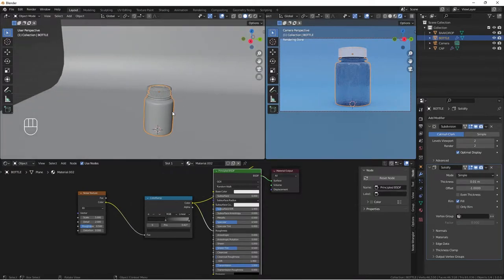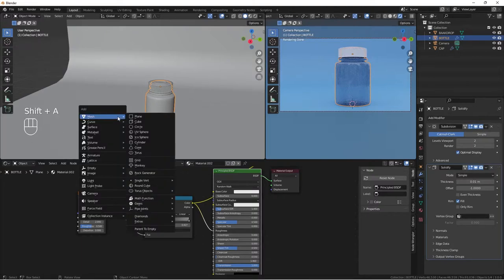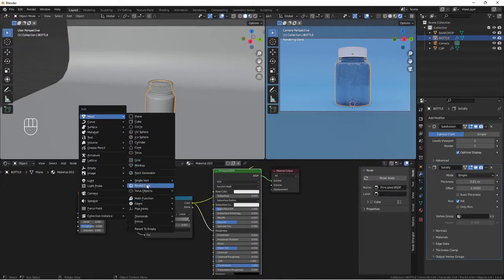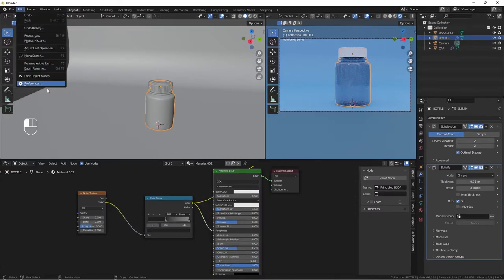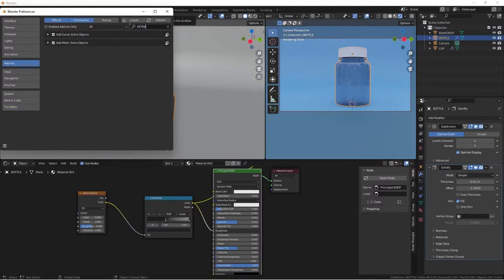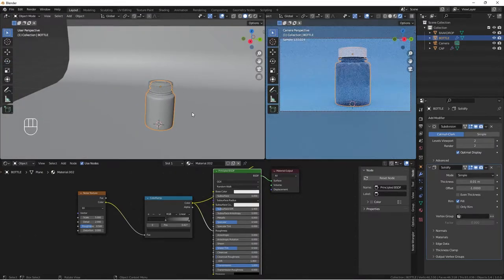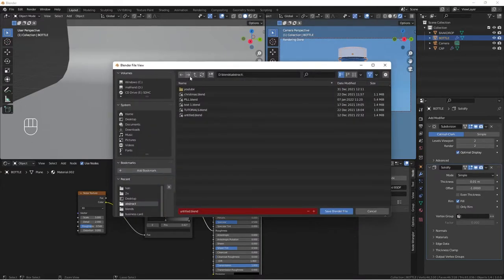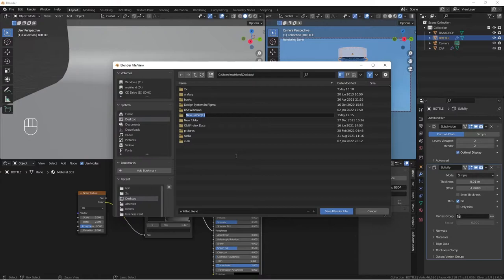Unhide our cap — the pill jar cap is ready. Now let's quickly model our capsule. Do Shift+A, go to Mesh and then round cube. If you don't have the round cube, go to Edit > Preferences > Add-ons and search for Extra — enable Extra Mesh and Extra Object. Let's save the file with Ctrl+S.